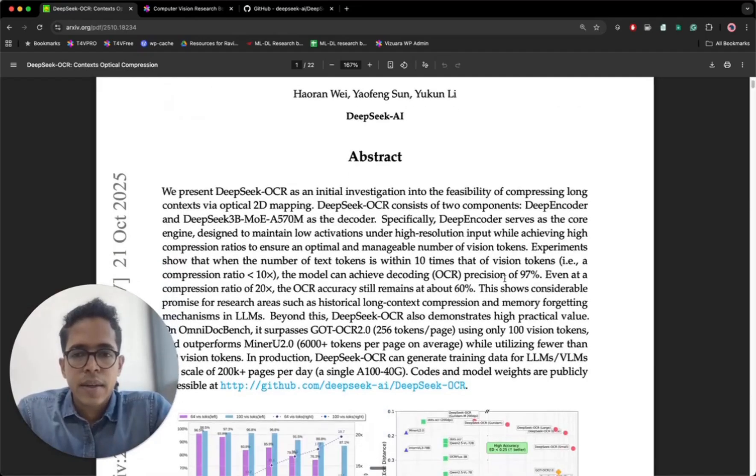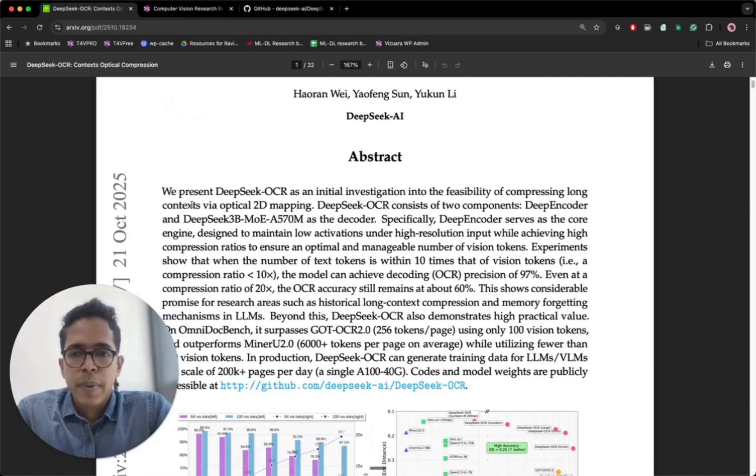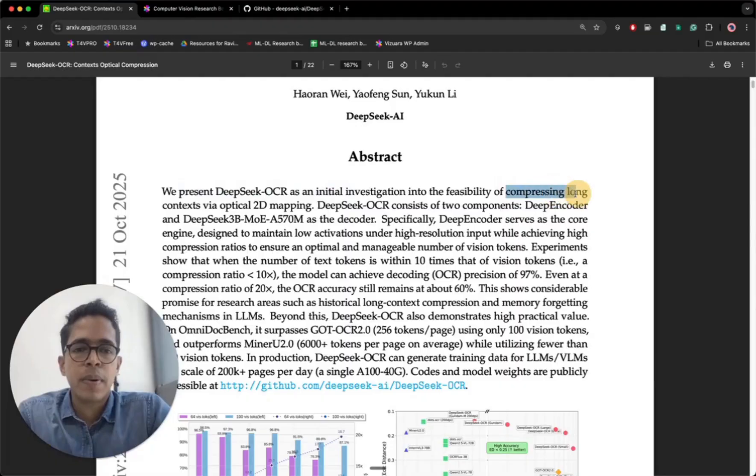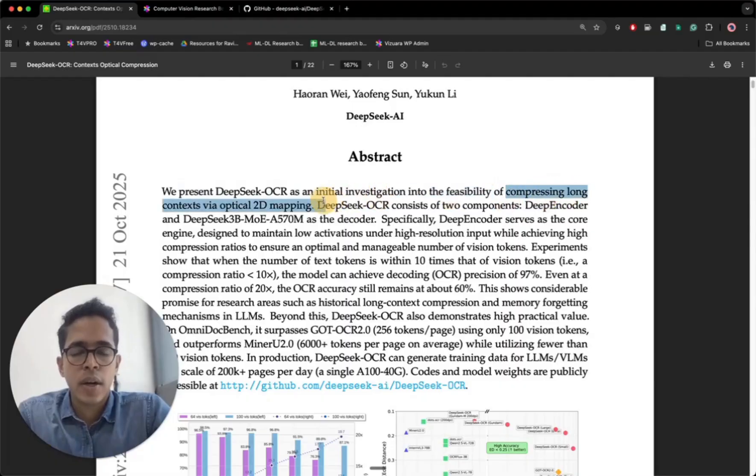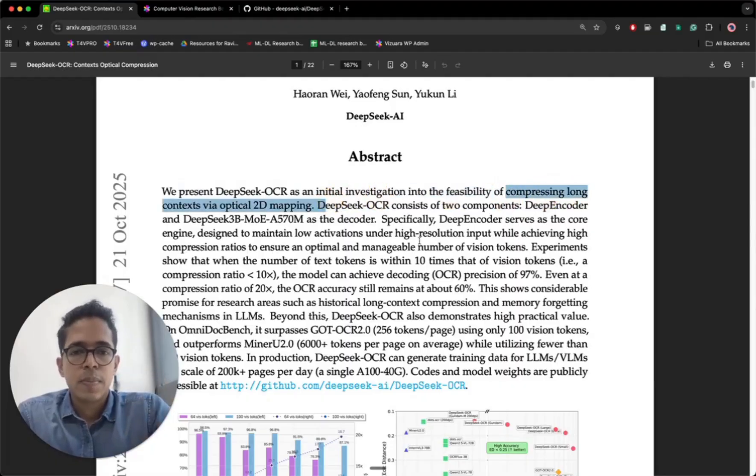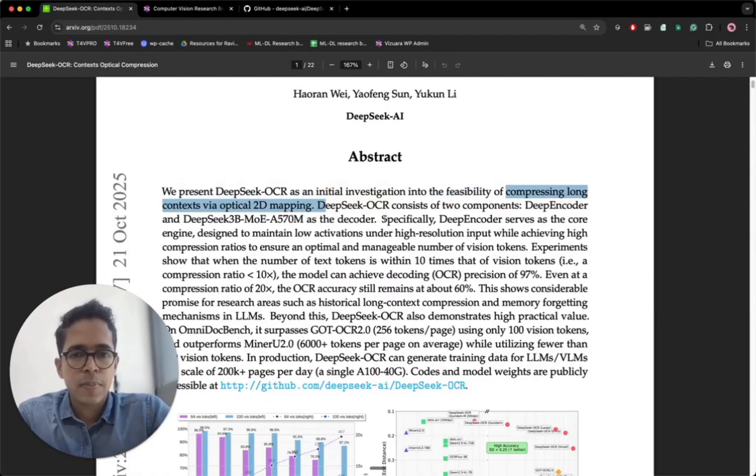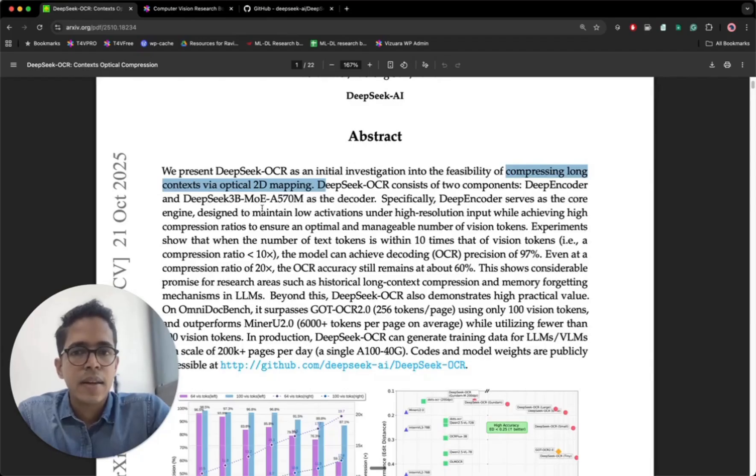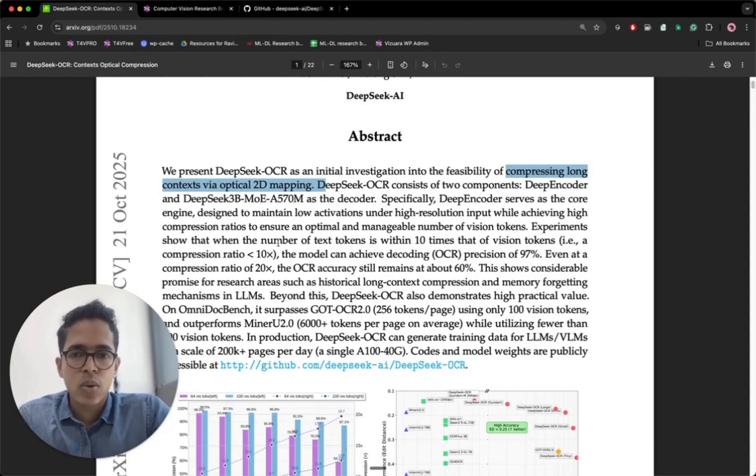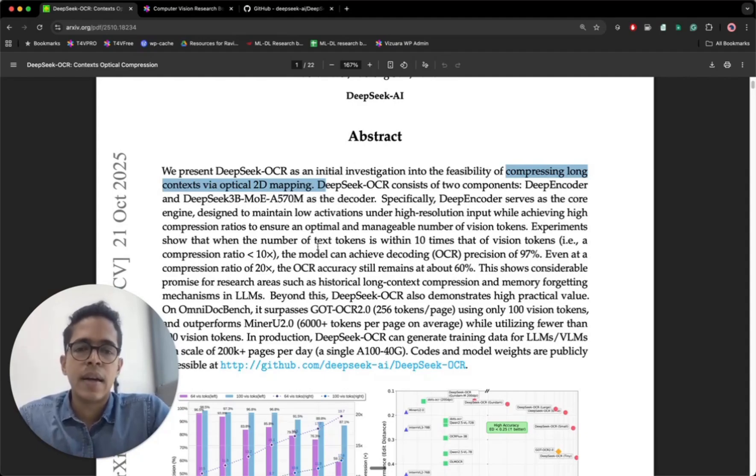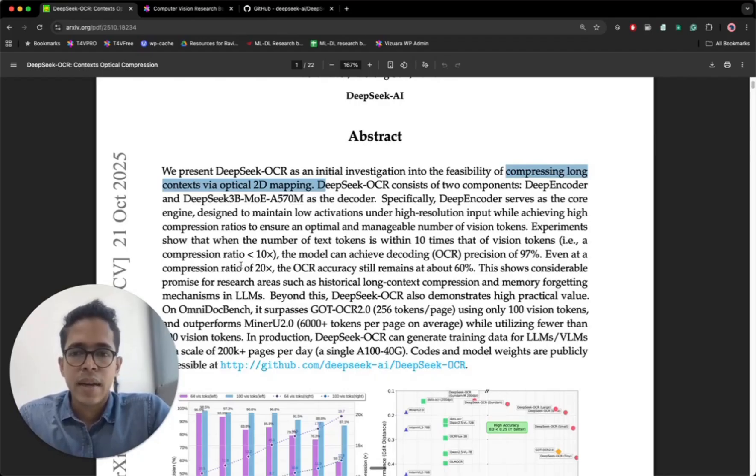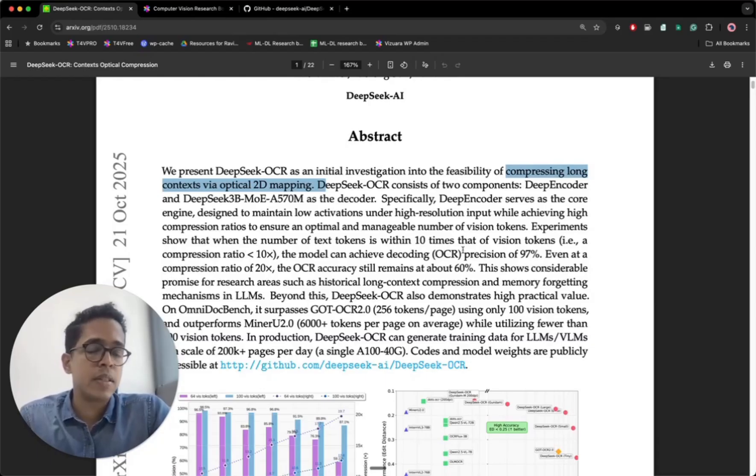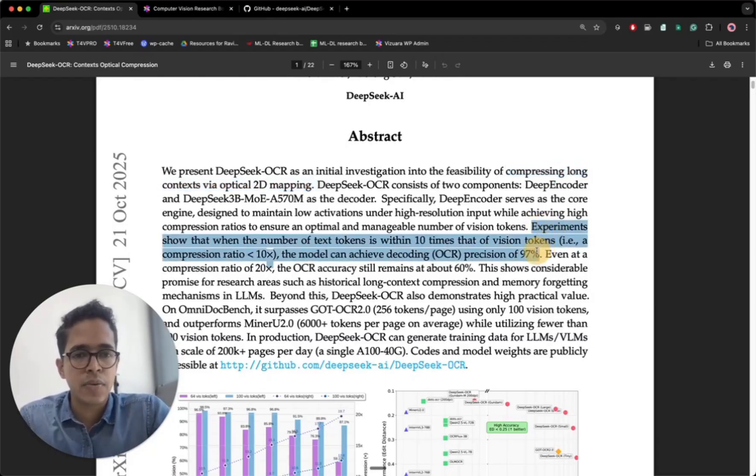Just look at this sentence. We present DeepSeek OCR as an initial investigation into the feasibility of compressing long contexts via optical 2D mapping. Specifically, DeepEncoder serves as the core engine designed to maintain low activations under high resolution. Experiments show that when the number of text tokens is within 10 times that of vision tokens, that is a compression ratio of less than 10x, the model can achieve decoding OCR precision of 97%. I'm highlighting this sentence for you.